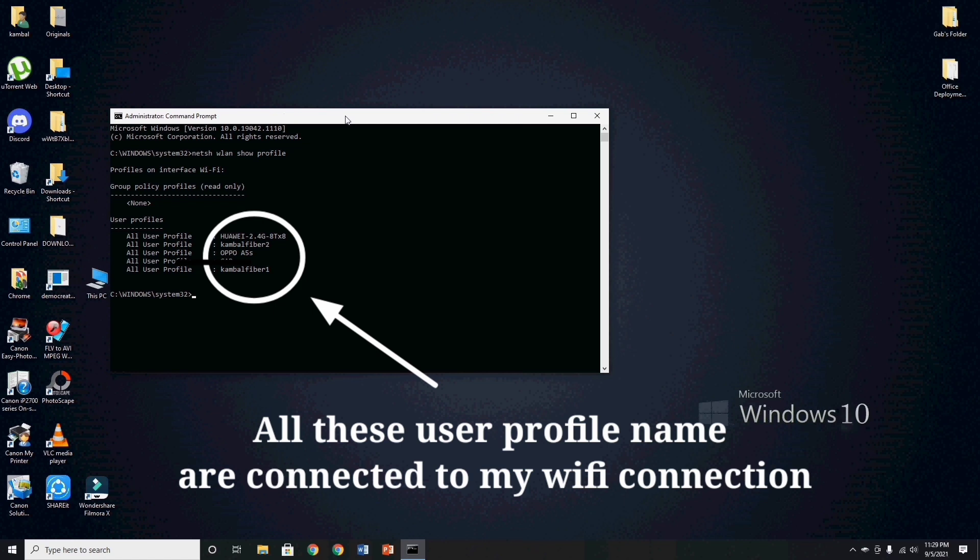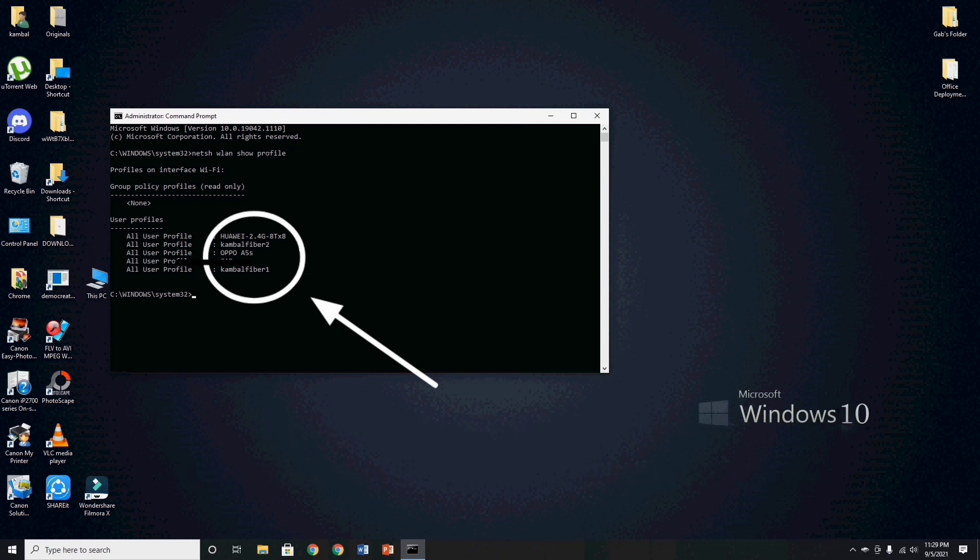As you can see guys, all these user profile names appear in this process, are all connected to my wifi connection, and now, we need to save all their data to retrieve all passwords are connected to the wifi internet connection.